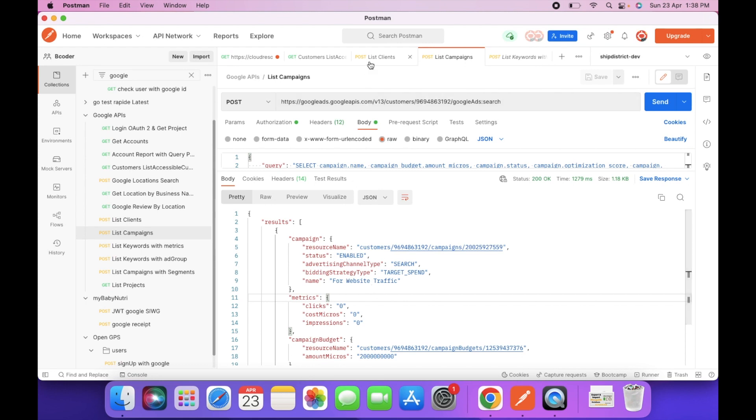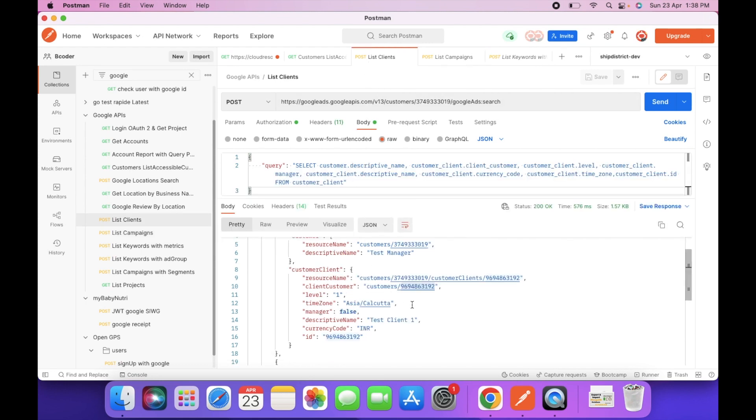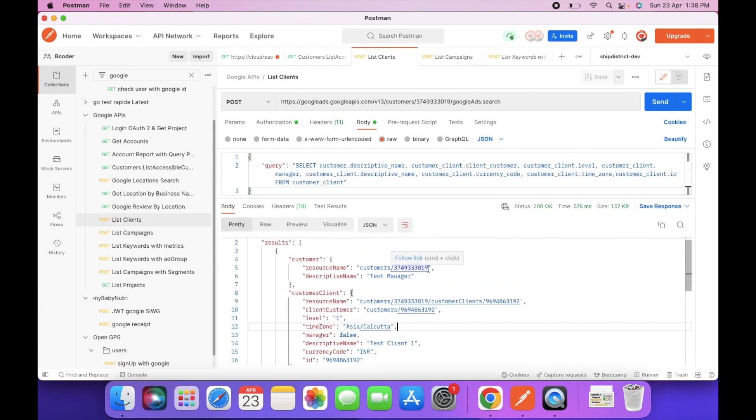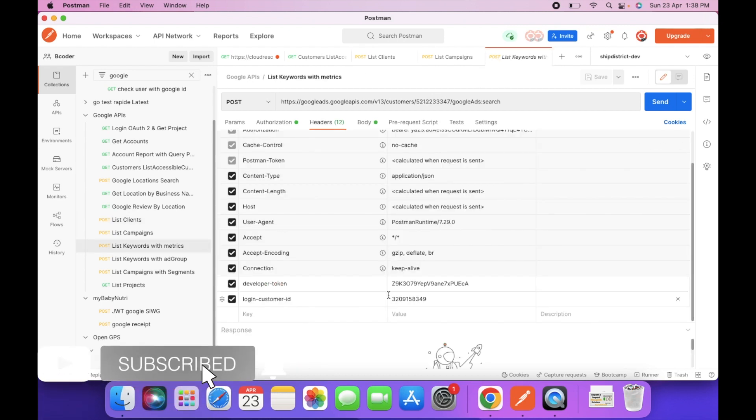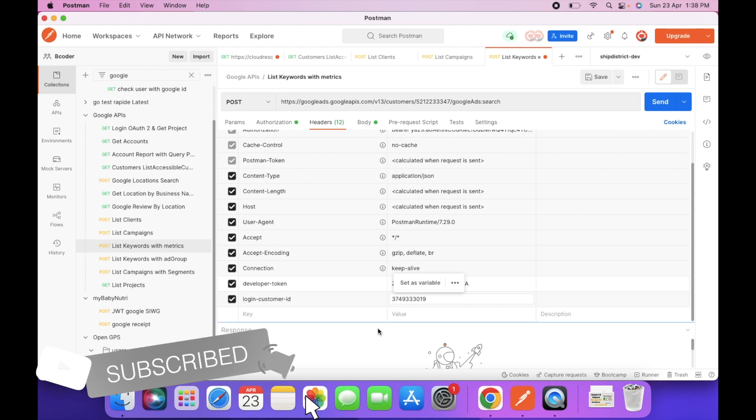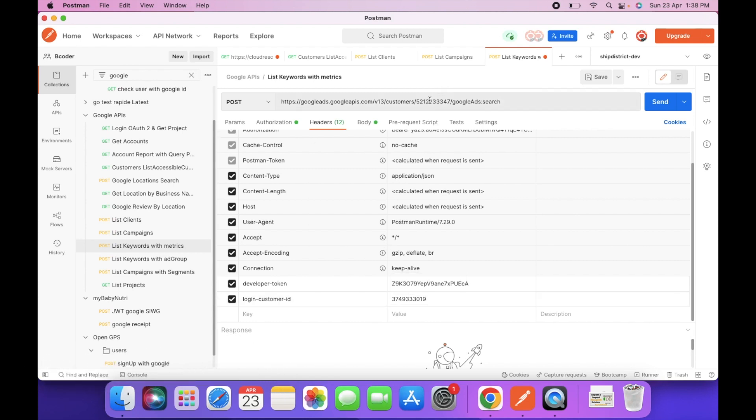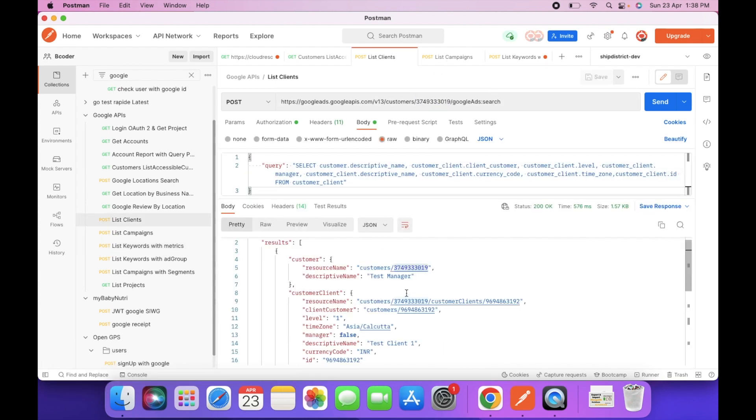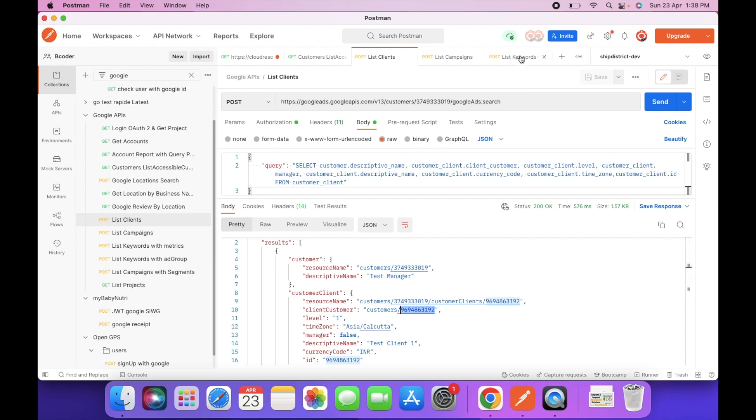So this is the manager ID. We can copy this ID. And we have to enter the client ID here. So this is the test client1, so you have to add this ID over here.